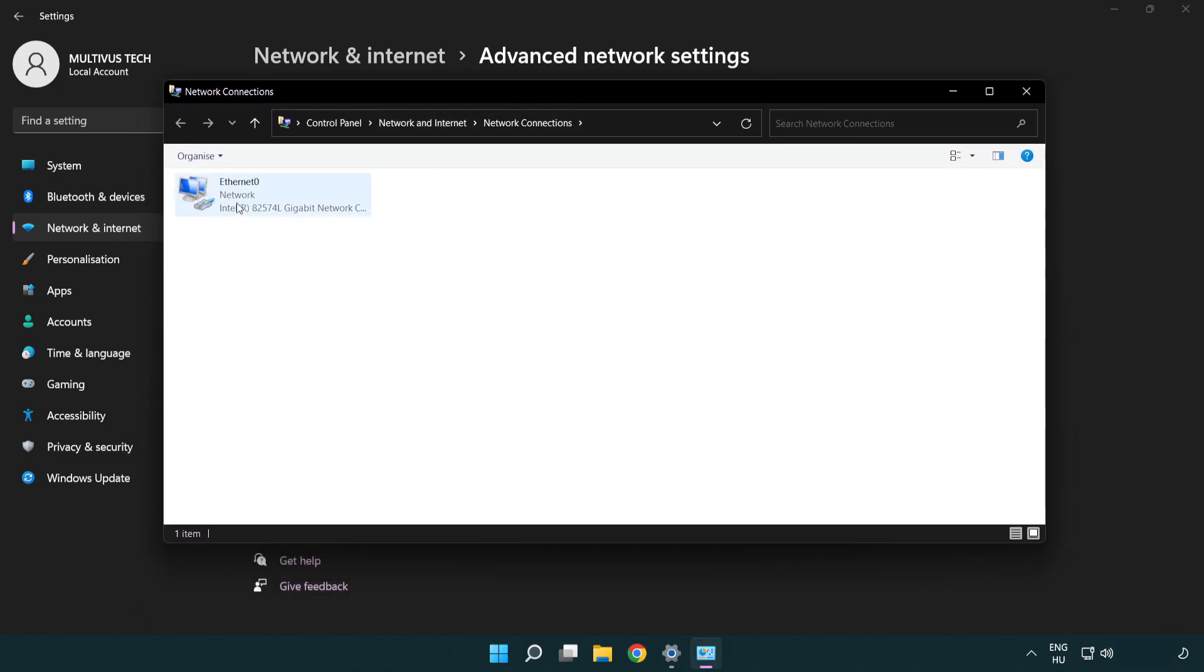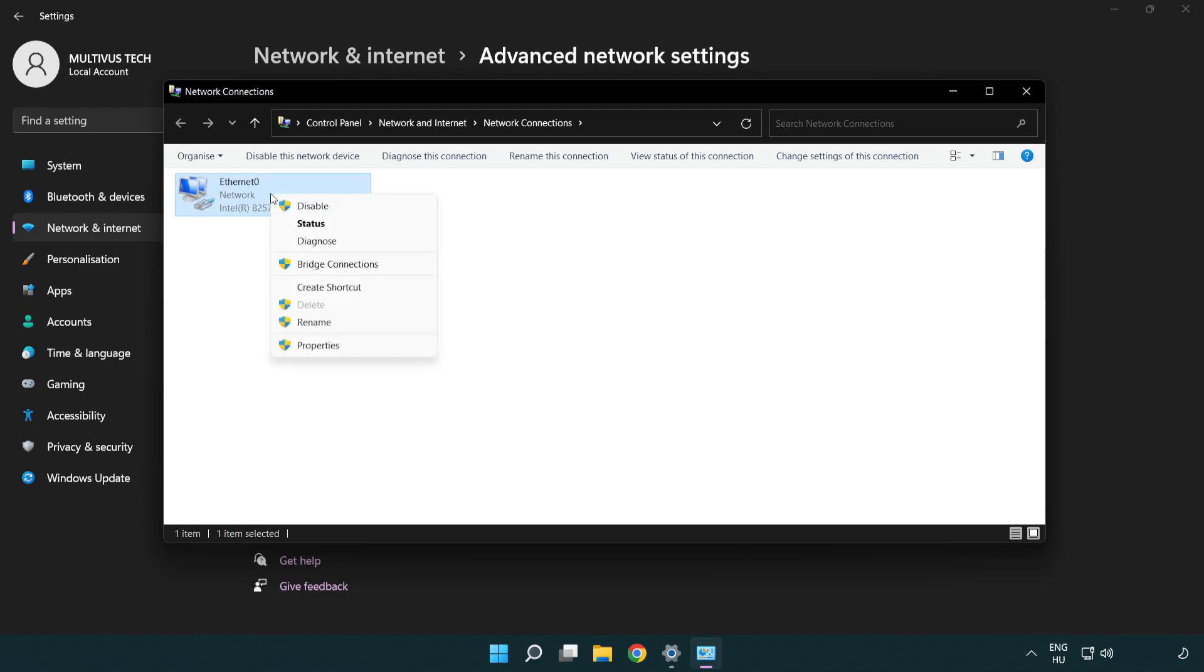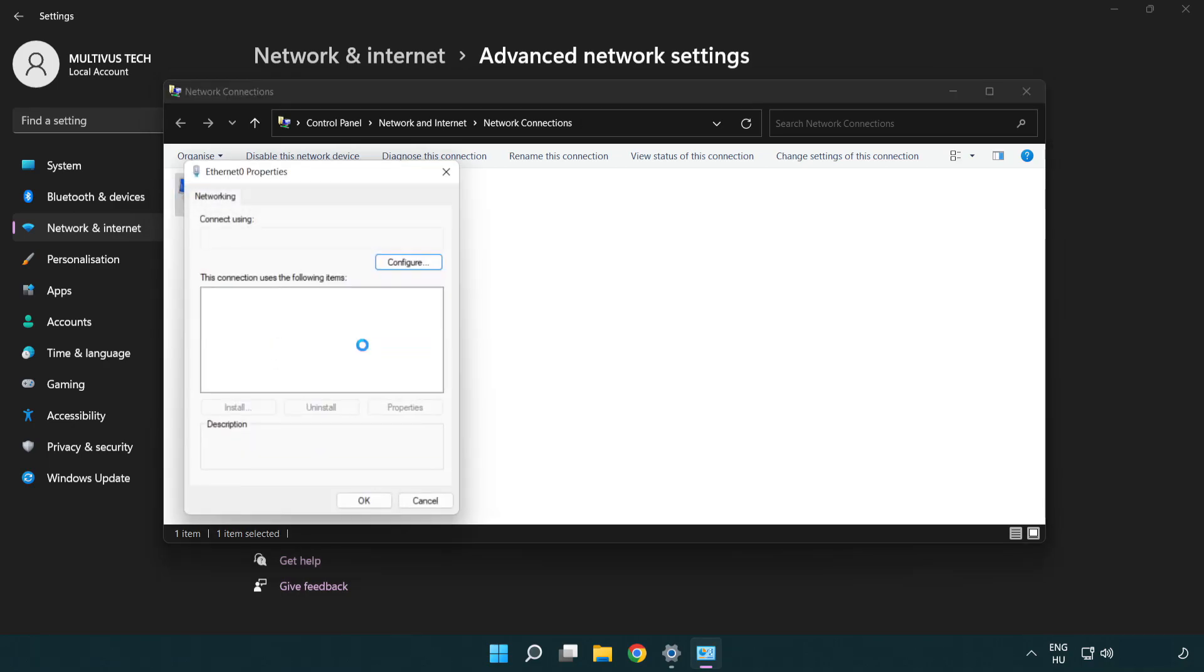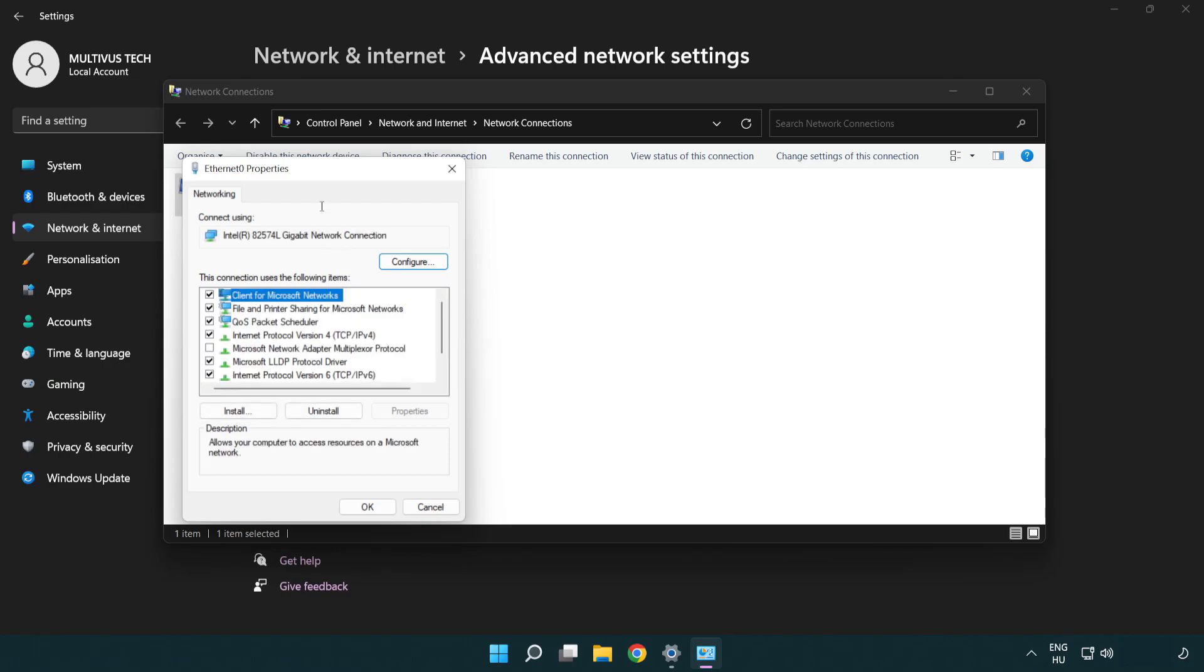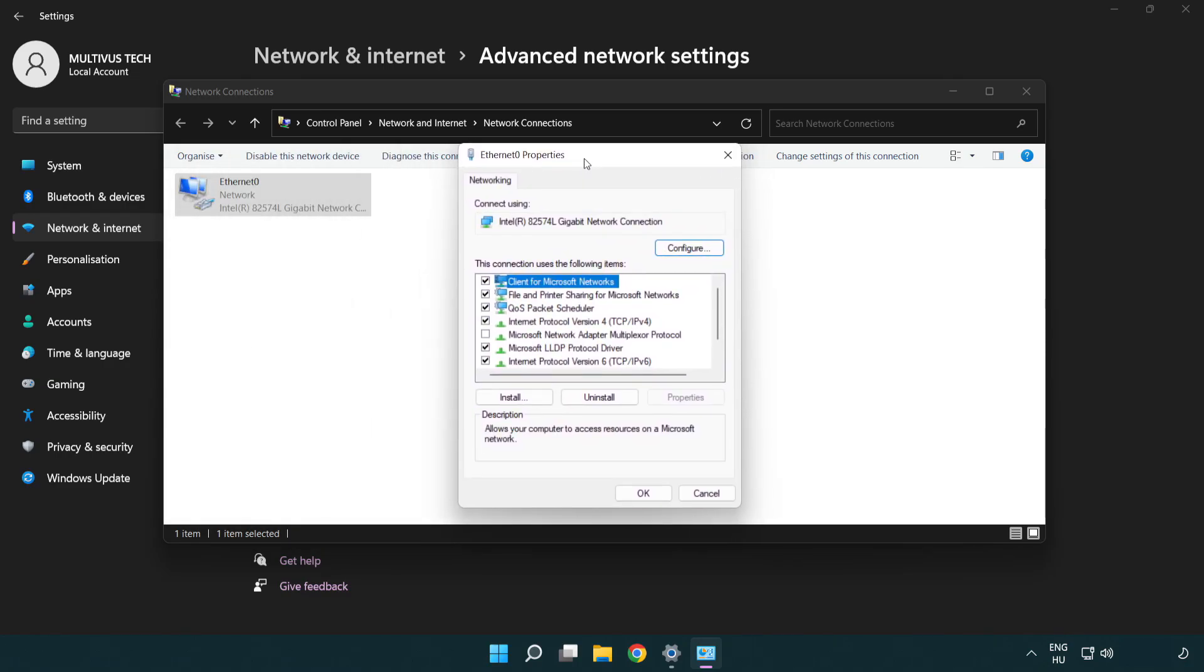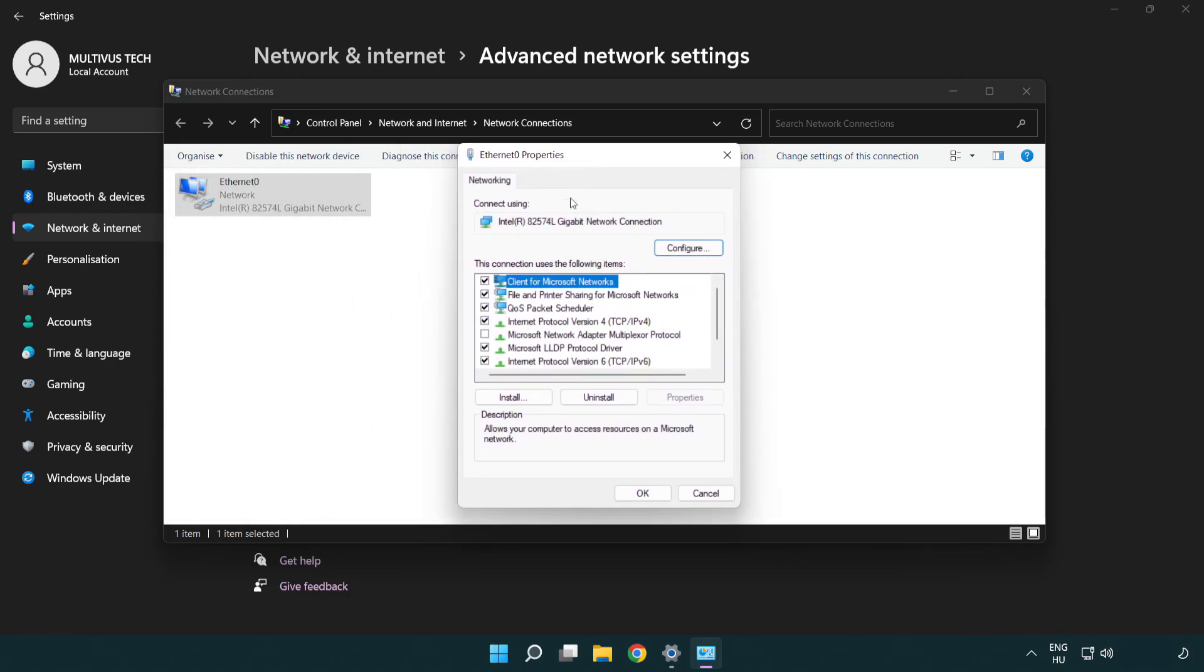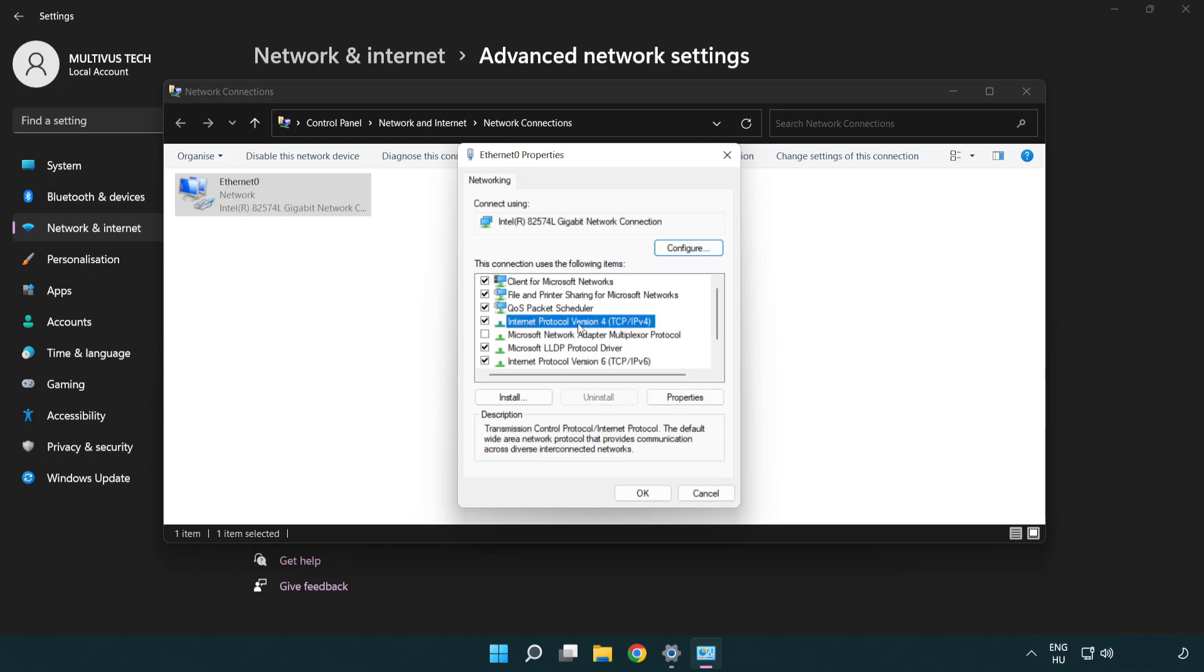Right-click your network and click Properties. Right-click Internet Protocol Version 4 and click Properties.